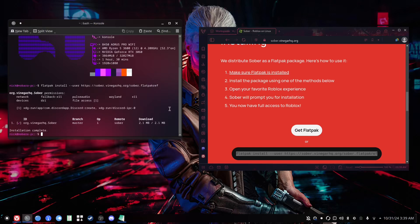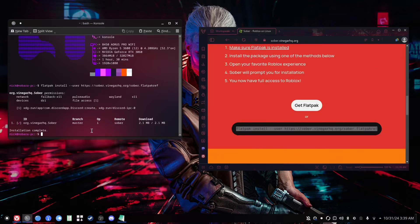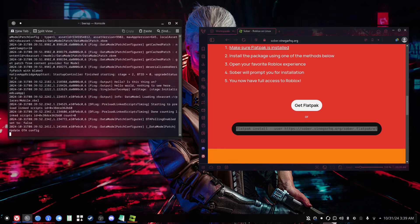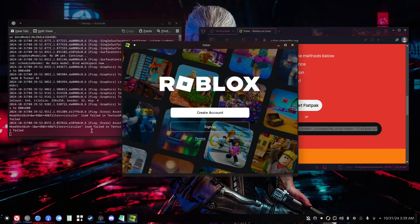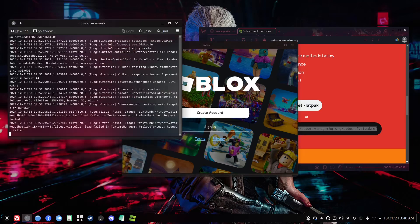You're going to want to go ahead and click yes and then press enter, and installation should be just as simple as that. The next thing you're going to want to do is run the package. On the first time, I would run it from the terminal. You just type in this command, which would be: flatpak run org.vinegarhq.sober. Once you do that, it should pop up with some more installation instructions, which I've already done before, but it should be a pretty straightforward process. Afterwards, you should be greeted with the Roblox launching screen, and it should also appear in your menu bar as well.